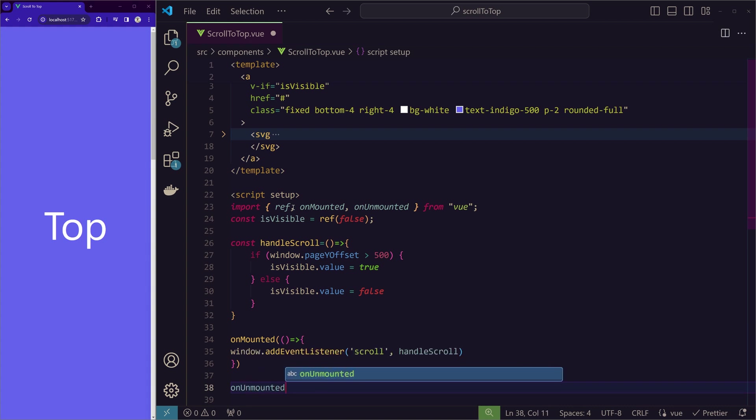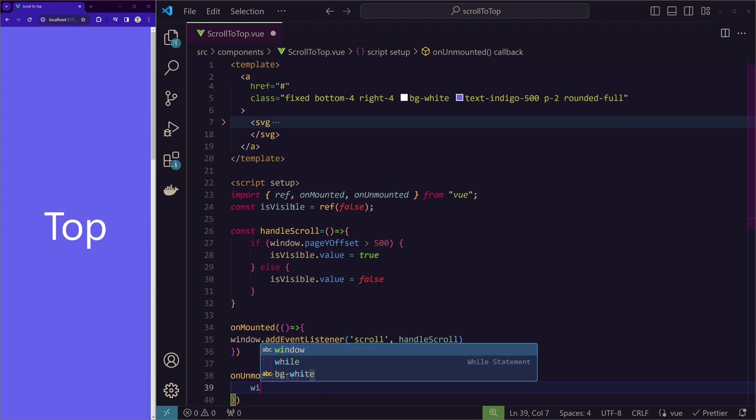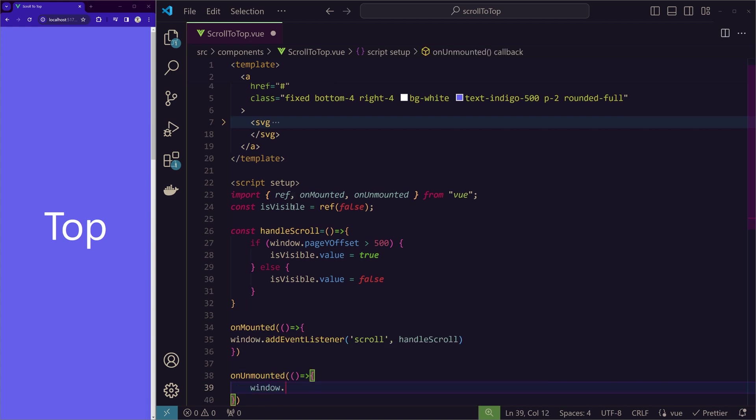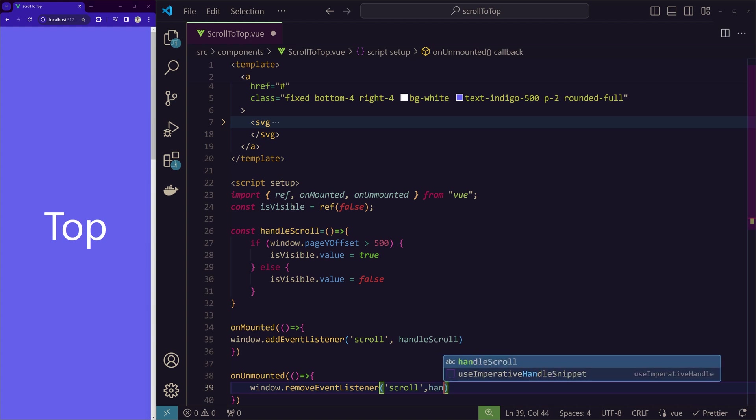The same way when the button is disappearing, we will use the onUnmounted and remove the event listener. And we will listen for scroll again. And we will trigger the handleScroll function.